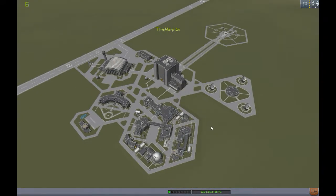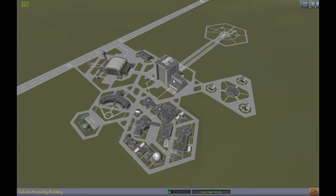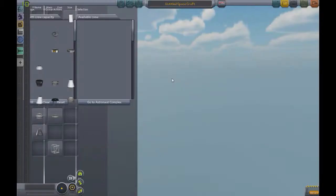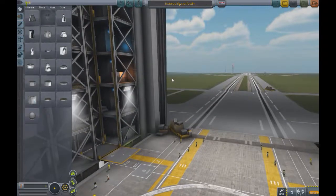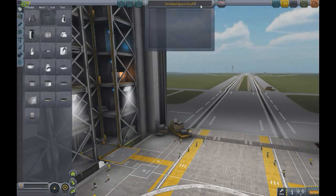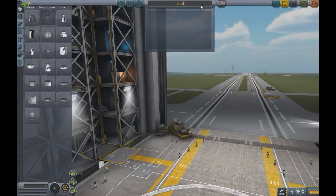What we're going to be working with today is the VAB — the Vehicle Assembly Building. When we build something, we'll launch it out to the launch pad. So we're going to be building a basic spacecraft. It's going to be called 'Test,' of course.